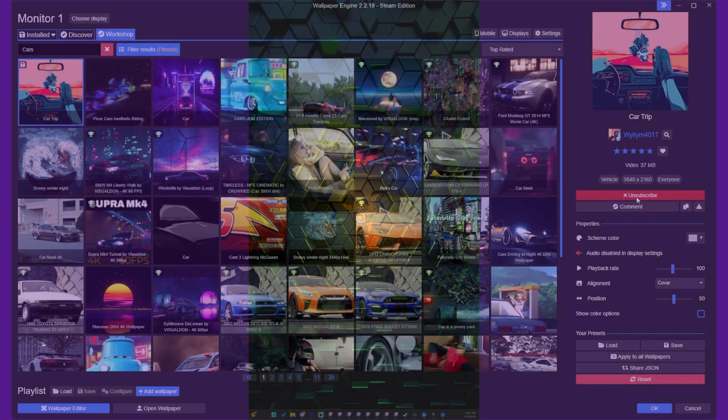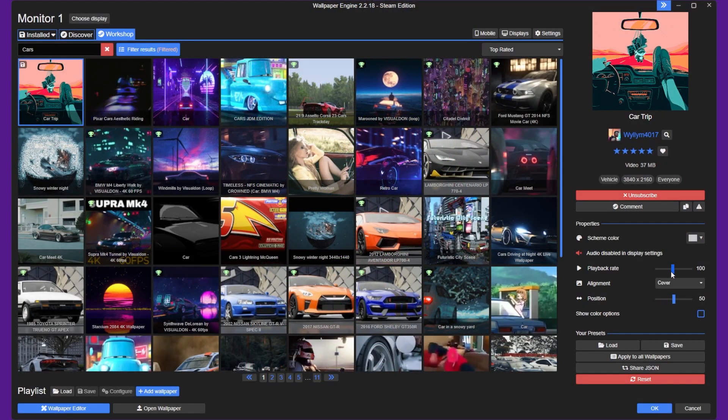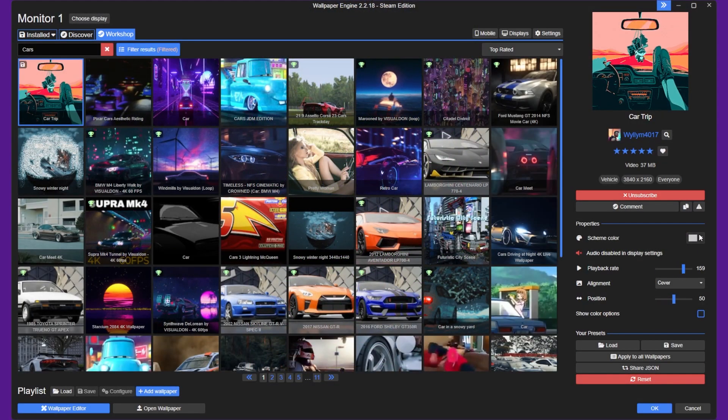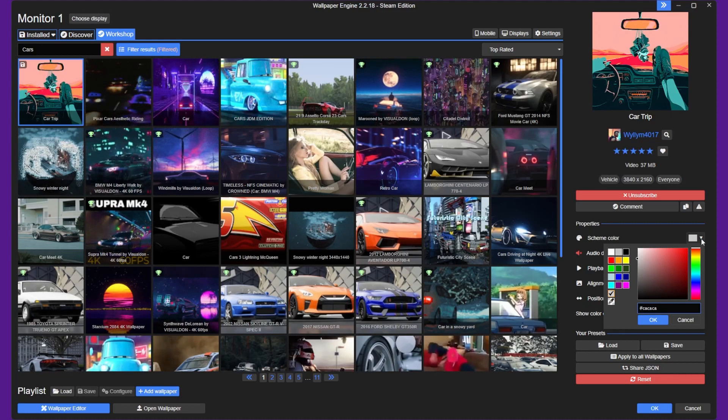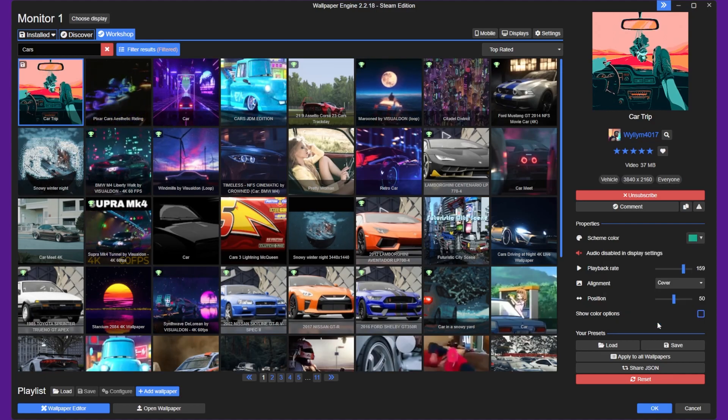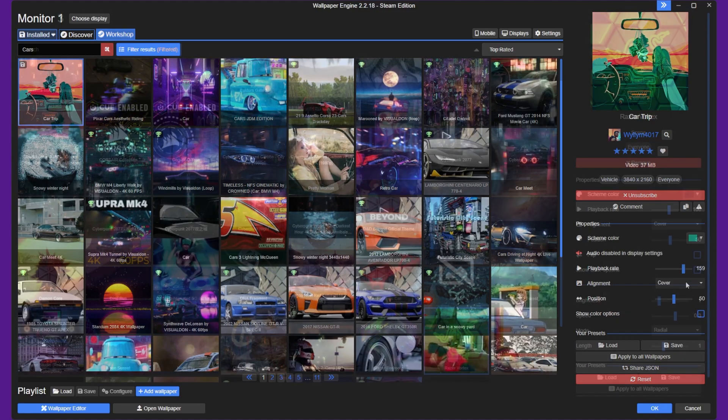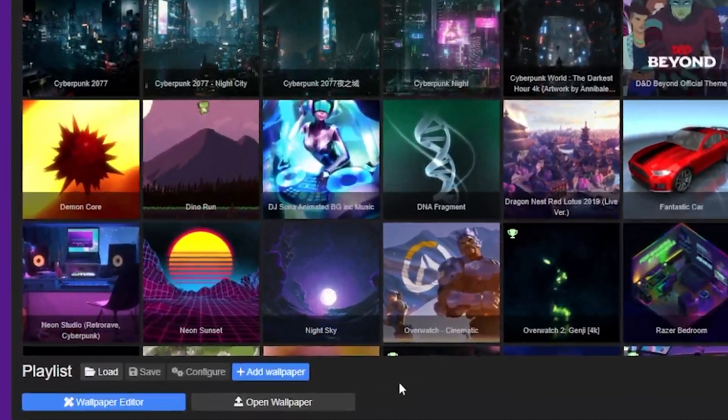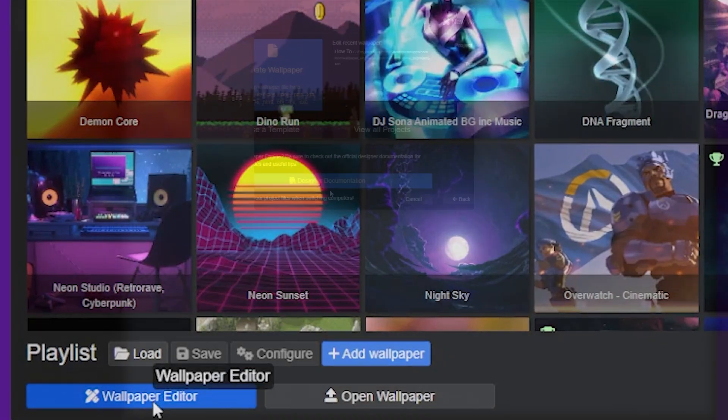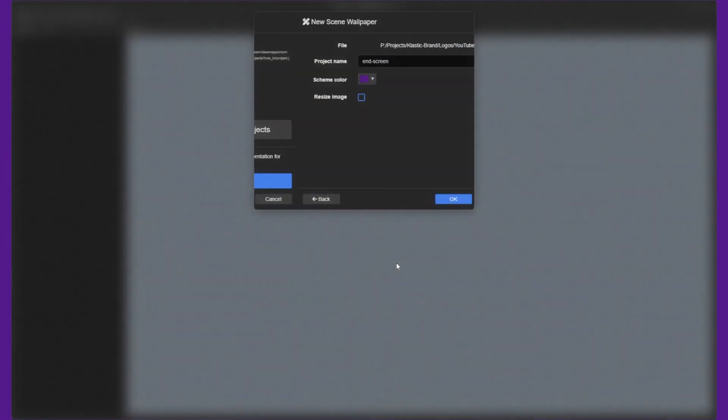You can also customize the settings of the wallpaper, such as the speed, brightness, and sound, on the right side of the app after clicking it. If you want to customize your wallpaper even further, you can use the Wallpaper Engine editor to create your own animated wallpapers.